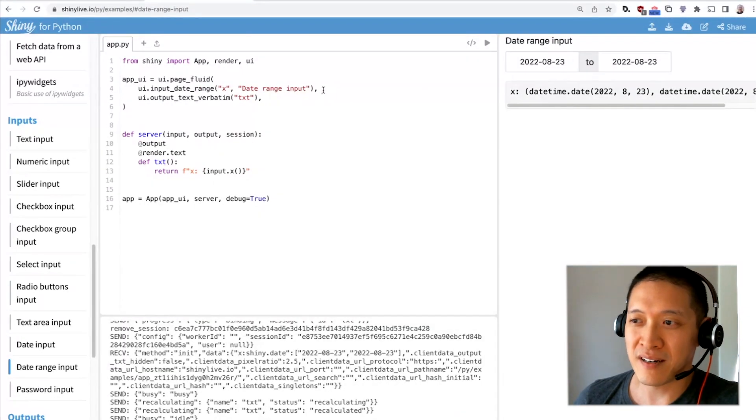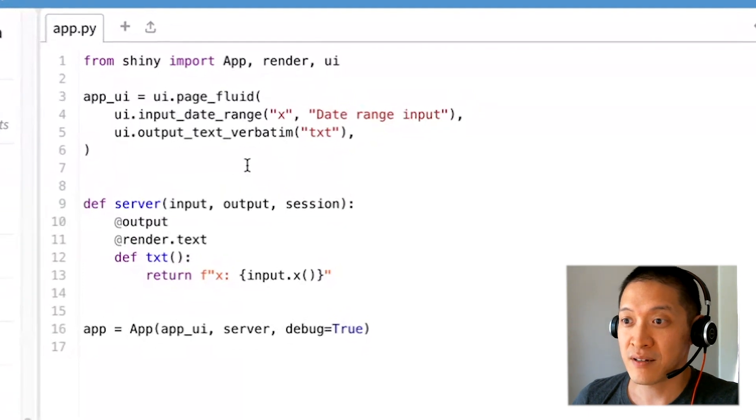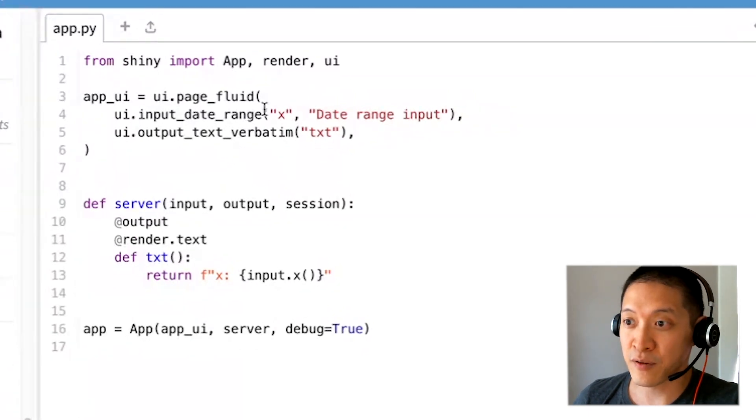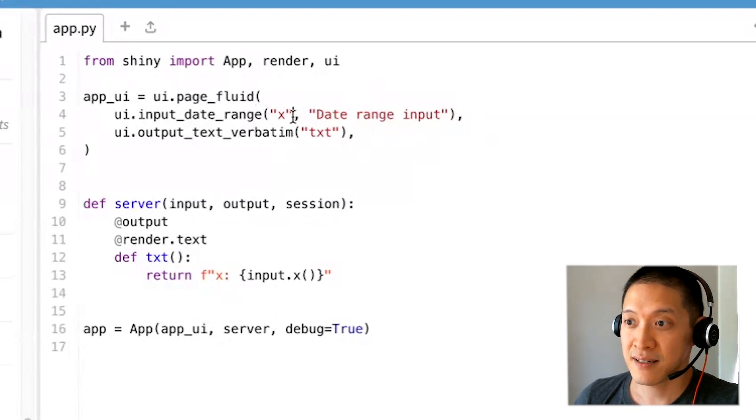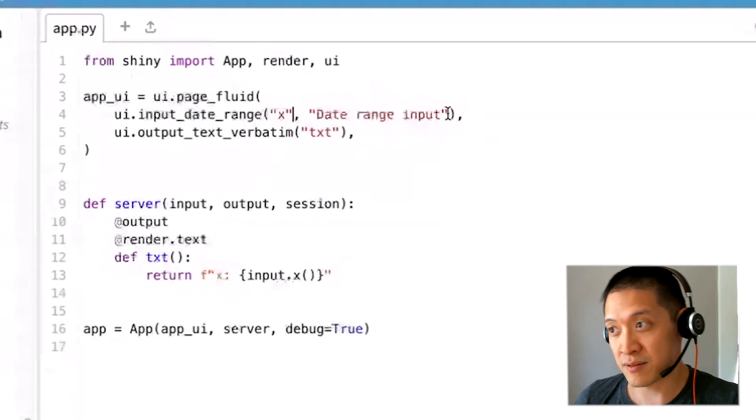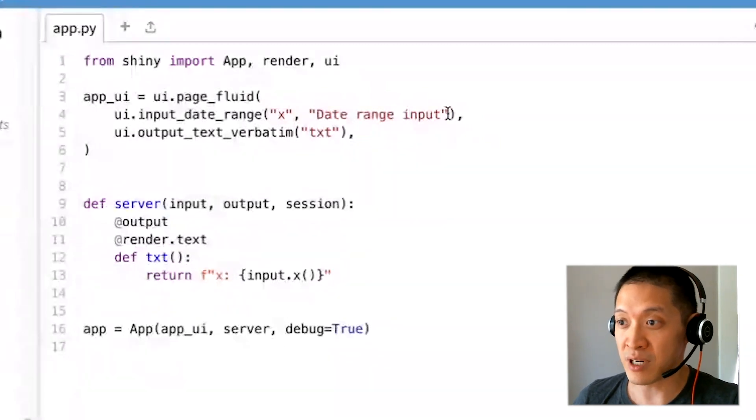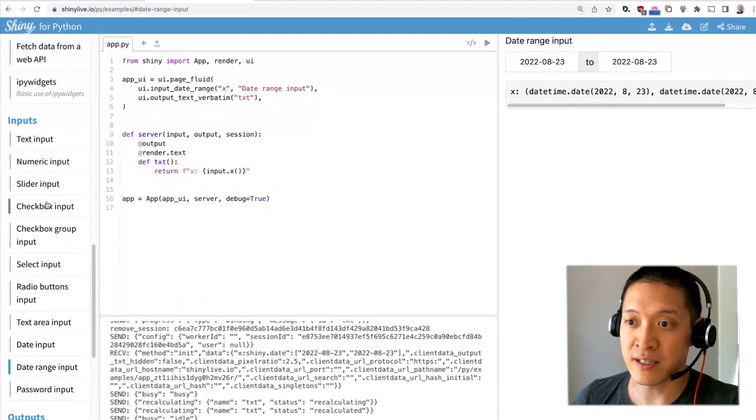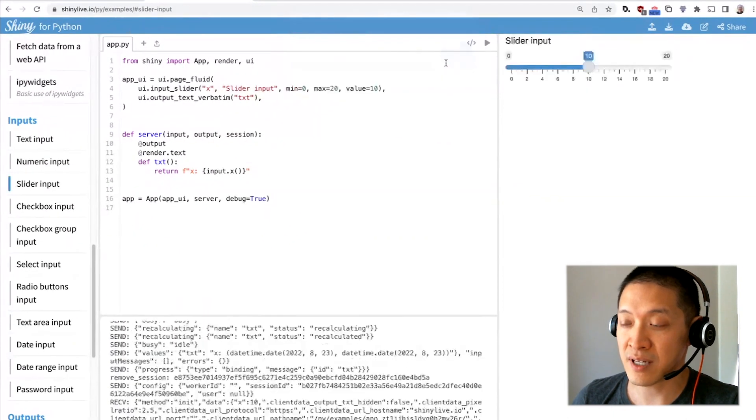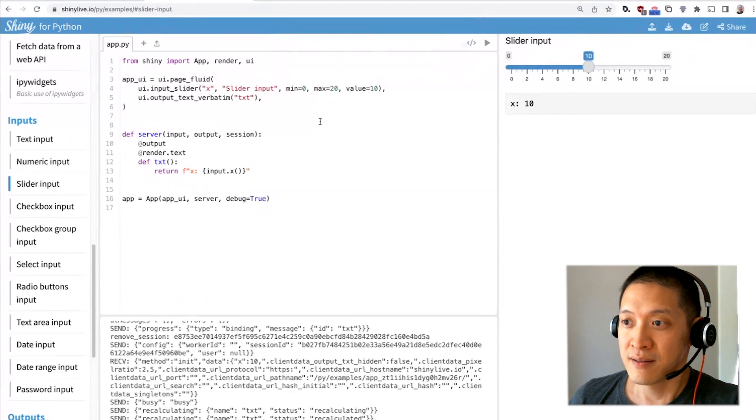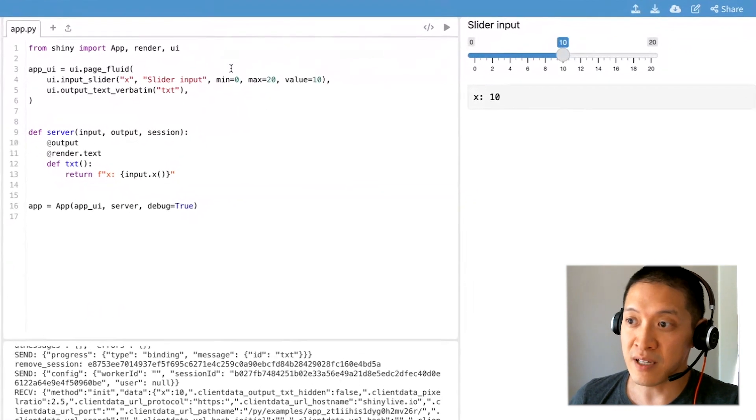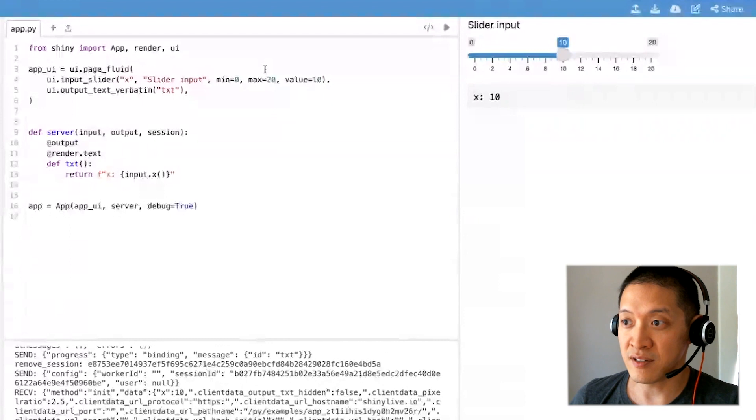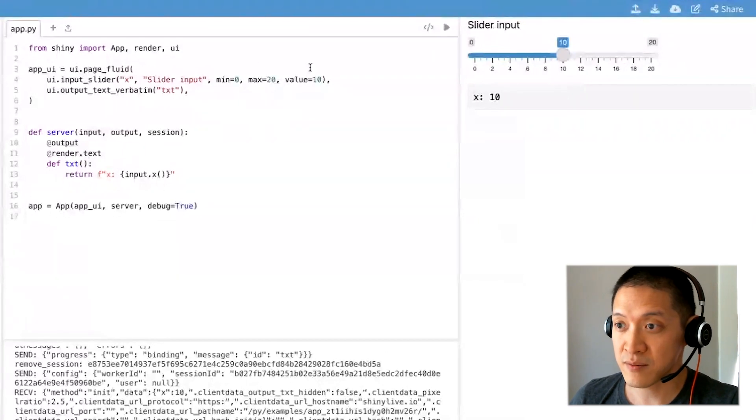With all these inputs they all have a common format where you say ui.input something, and then the first argument it takes is an ID and then a label for it, and then there's typically other parameters as well. If we go to the slider input, you have to set the minimum and maximum value for the slider as well as the starting value.